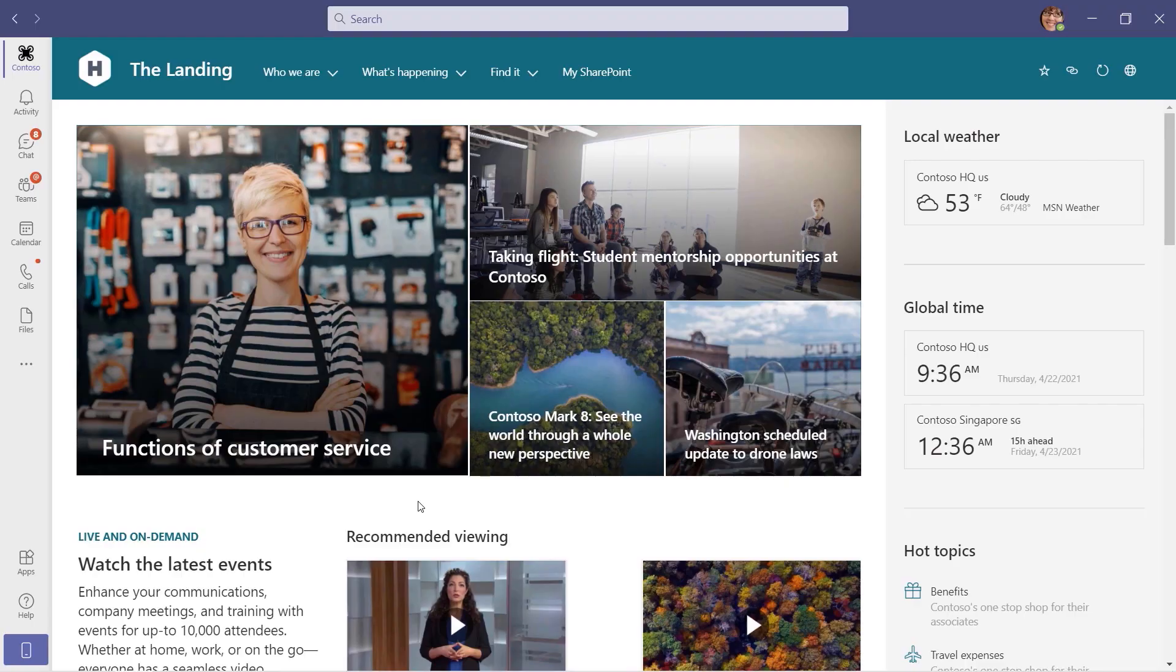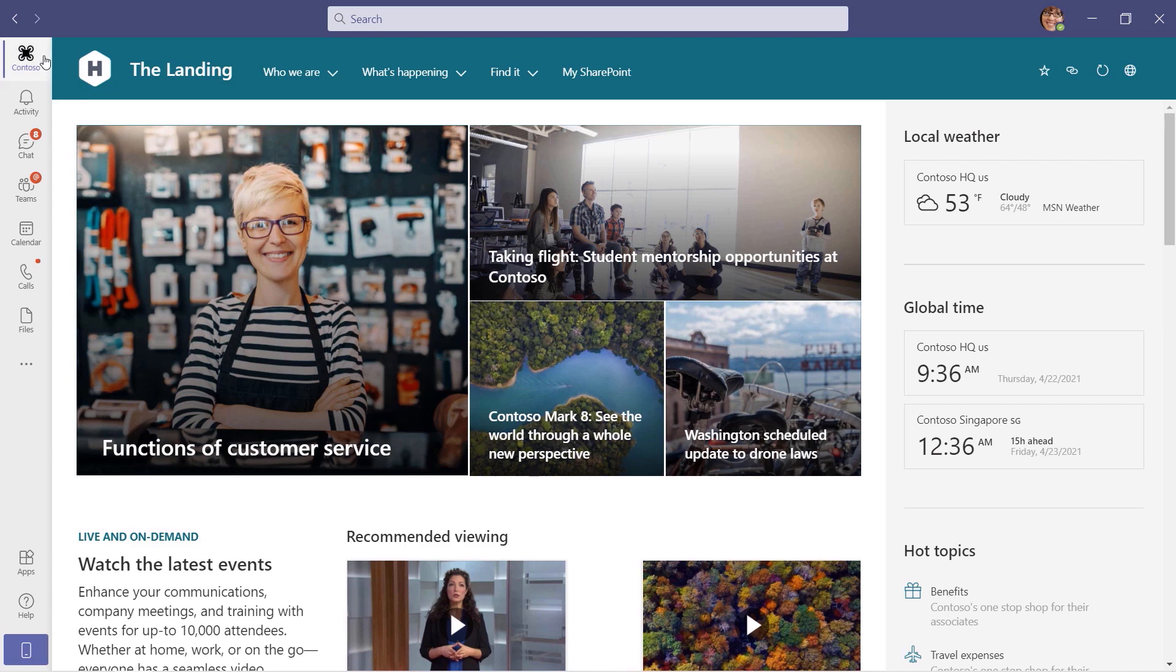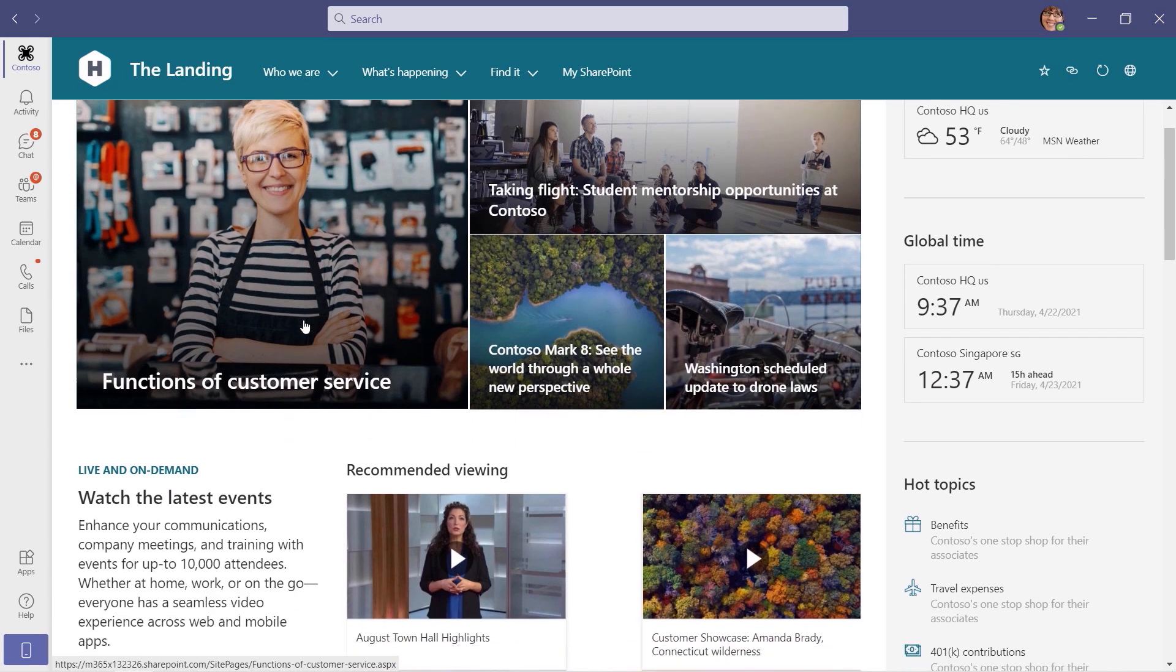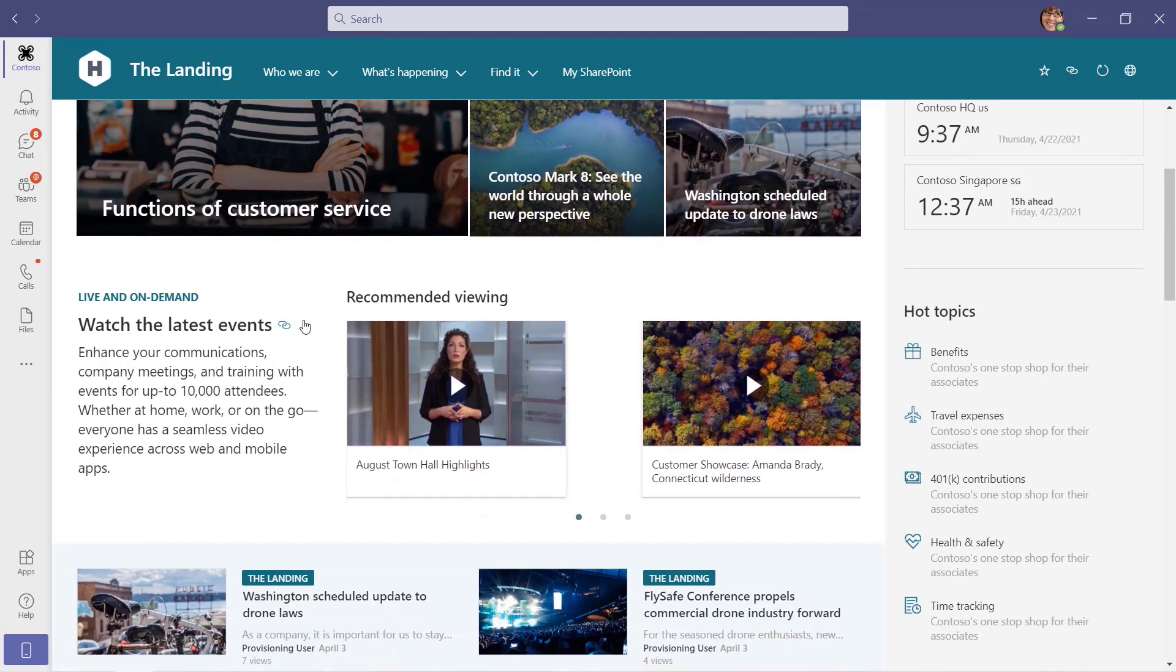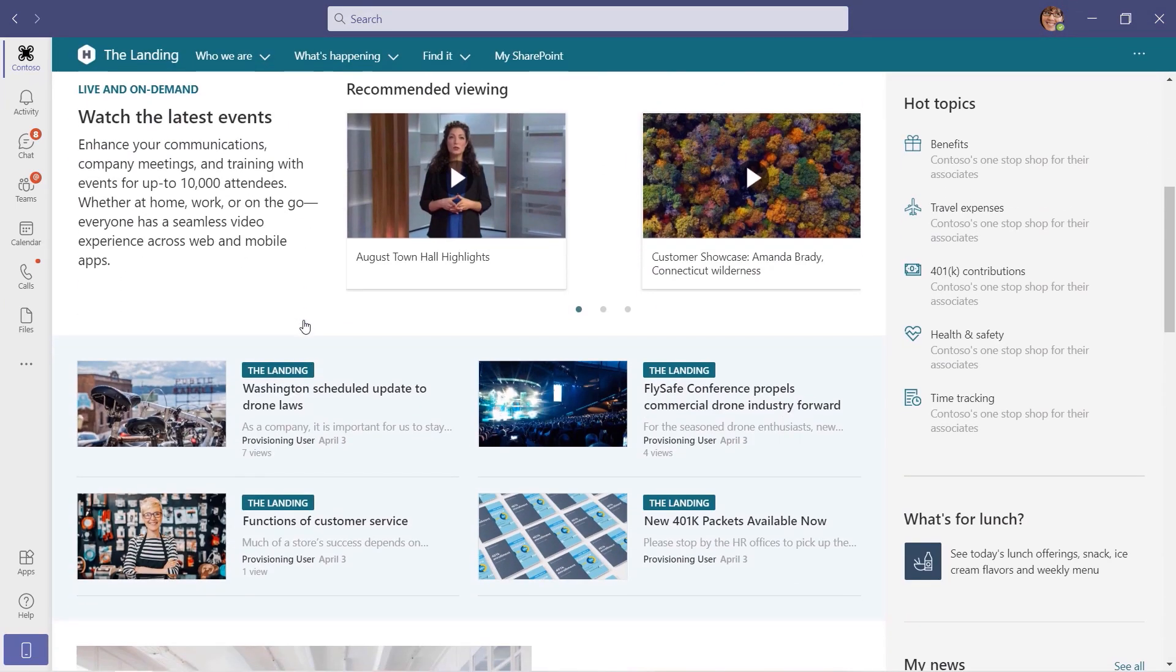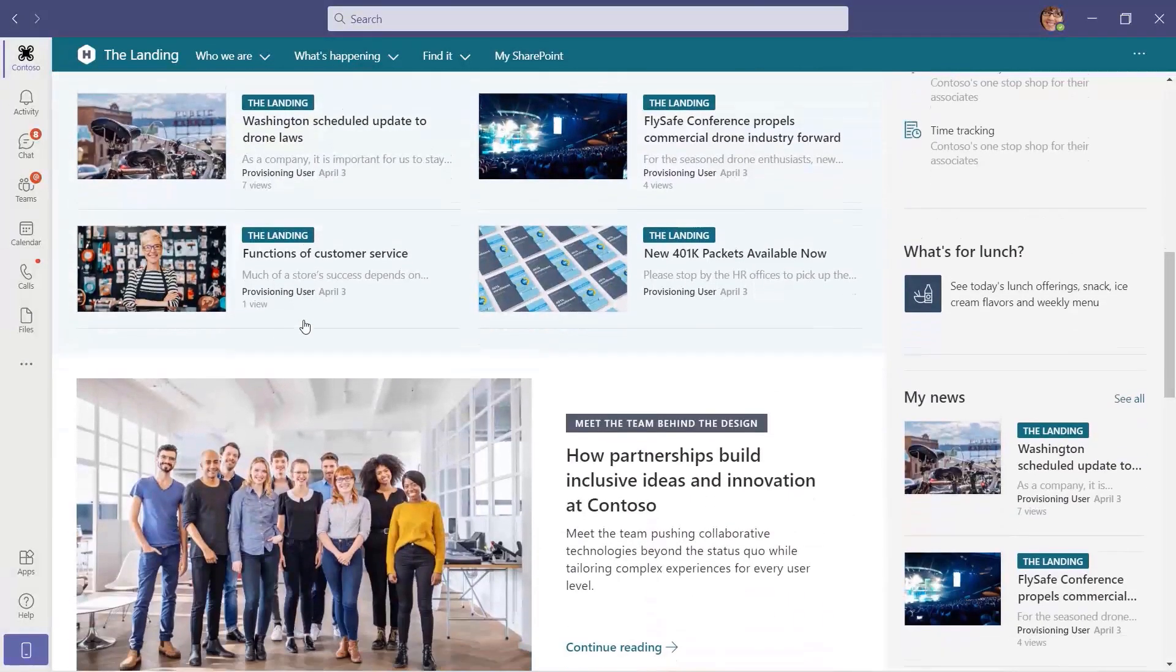Sure. Let's start on the desktop. You see here that we're inside of Teams and there is native integration. Notice our demo company's logo on the left nav, which is where you'll find Viva Connections. In the center, this is your own home site with all the news and important content you're probably familiar with.